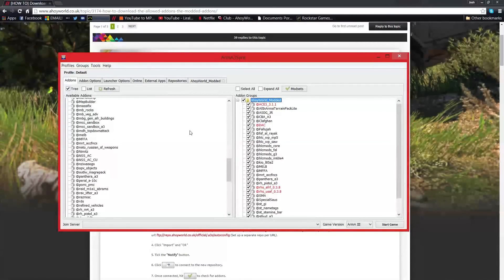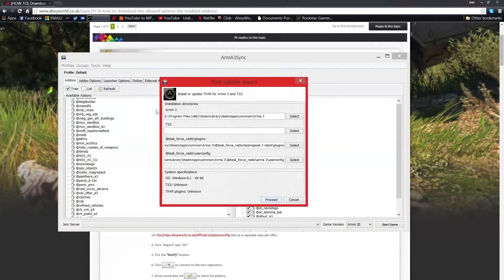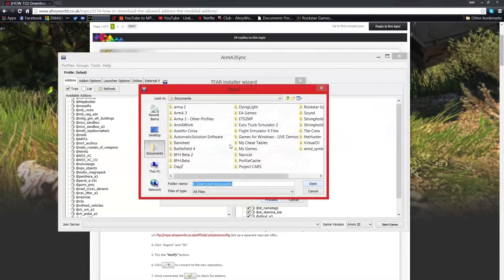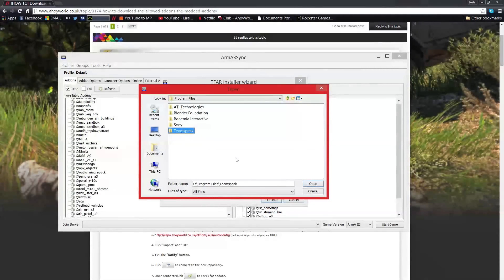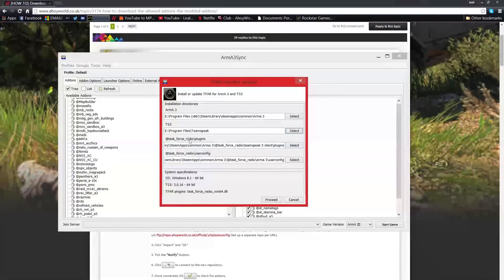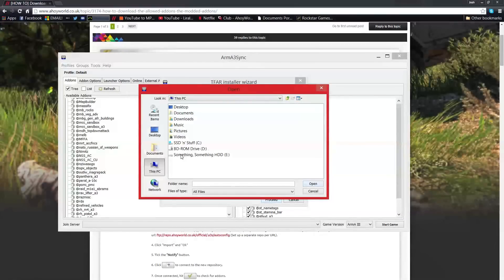Now you want to install TFAR radio. That's the radio plugin that uses TeamSpeak. For this part you'll want to make sure that your TeamSpeak is shut, as it might not work if it's open. Go to the TFAR installer and make sure that you select all of the correct paths — so TeamSpeak location is just where you've got it installed, like that.